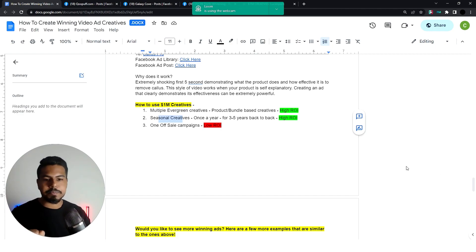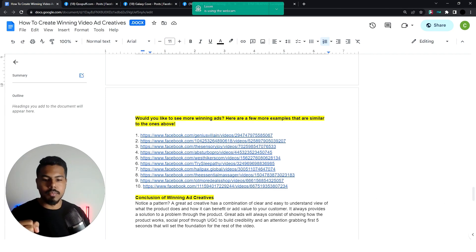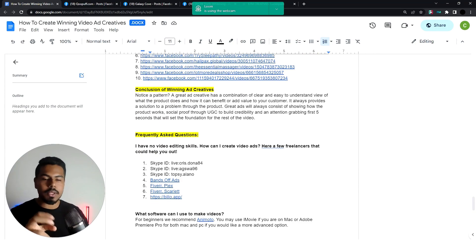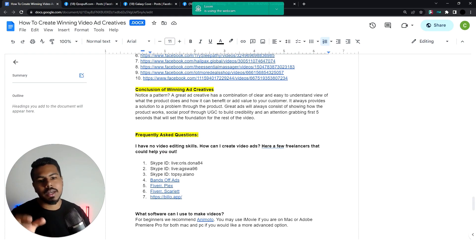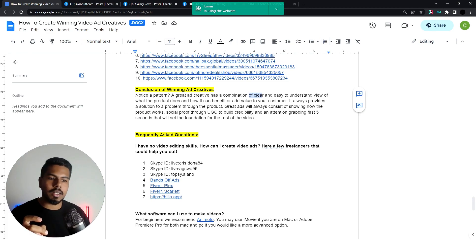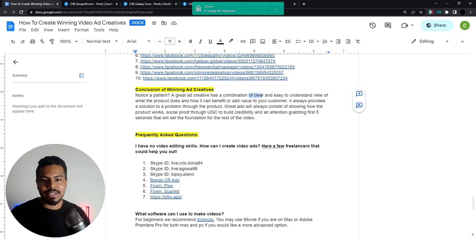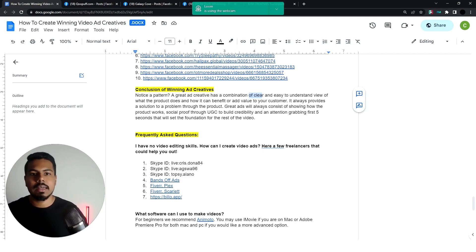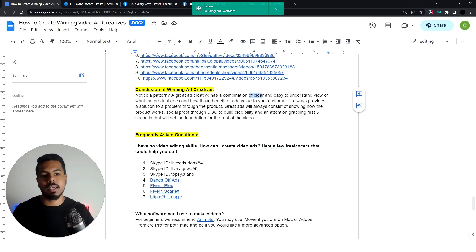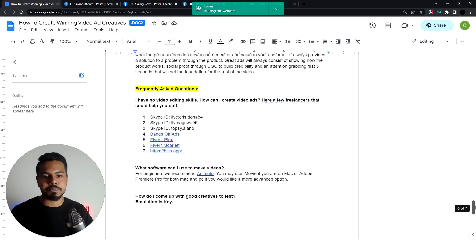I've shared more examples you can go through. In conclusion: a great ad creative is a combination of what's clear and easy to understand, shows the product, and shows how the consumer can benefit from using it. It also shows how the product works, demonstrates social proof through UGC content, builds credibility — and mainly, those first five seconds set the foundation for the entire video.